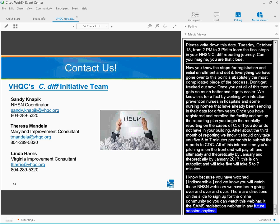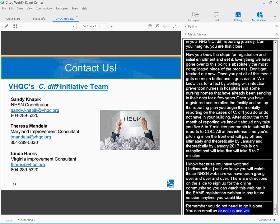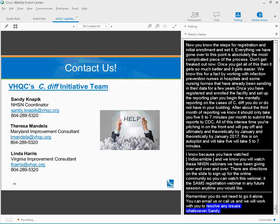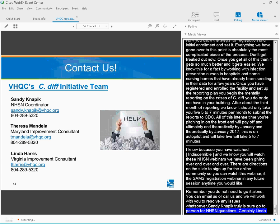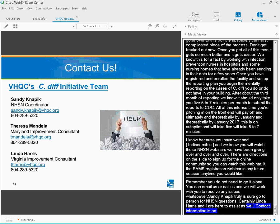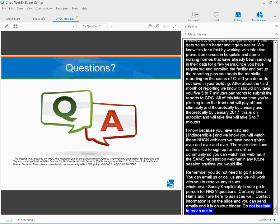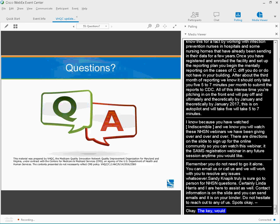Remember, you don't need to go it alone in this initiative. You can email us or call us, and we will work with you to resolve any issues whatsoever. Sandy Nappet, with the silent K as the first letter of her last name, truly is your go-to person for NHSN questions. And certainly, Linda Harris and I are here to assist as well. Our contact information is here on the slide. All righty, Vicki, would you mind letting everyone know how to ask a question and open the phone lines? And we will also be looking at the chat questions at this point.